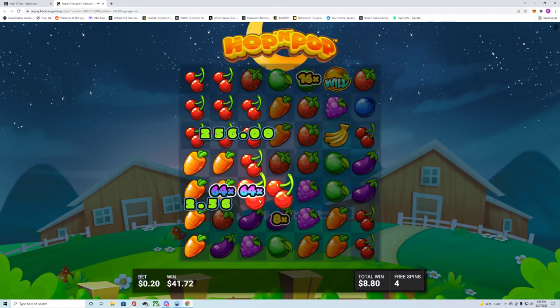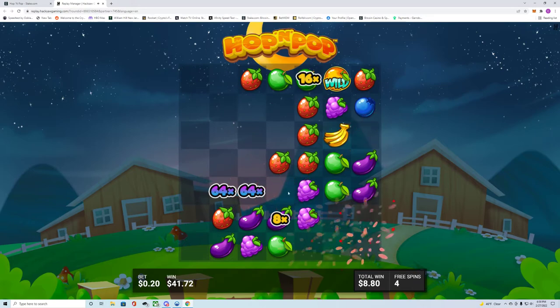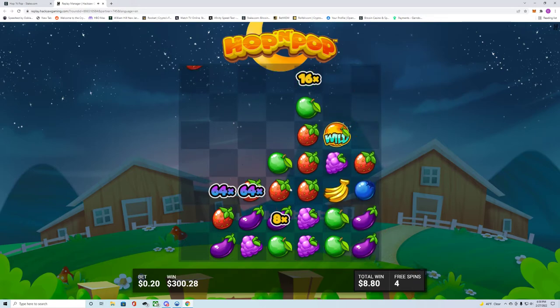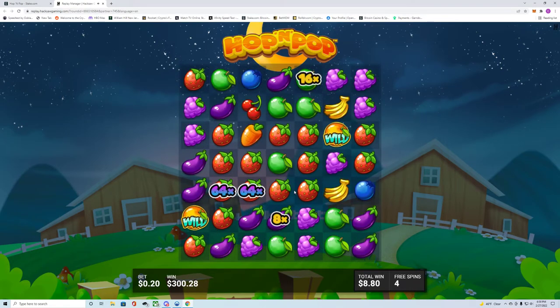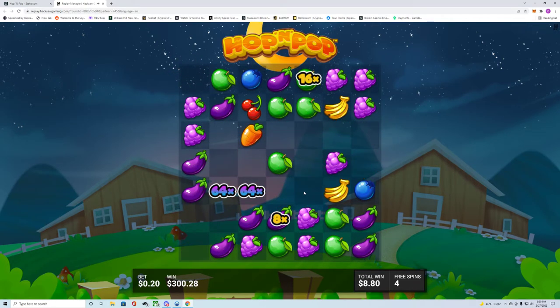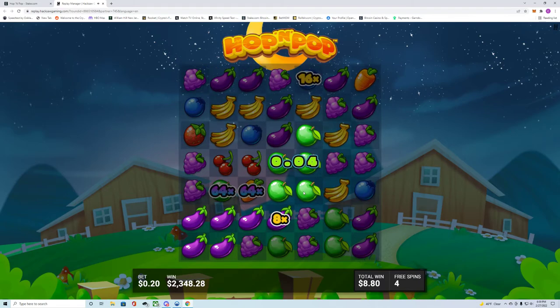This is the one, the cherries. No no, this one, the strawberries right here. Big strawberries, look. Boom, all full screen strawberries, what's up.